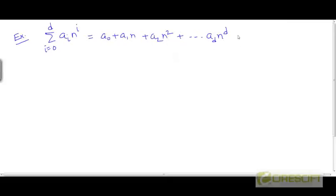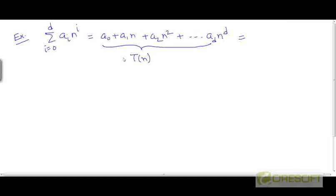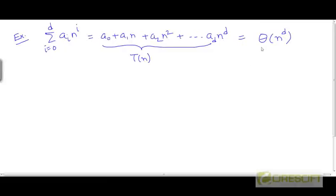Now we can claim that if we take t to be equal to this generic polynomial of degree d, we can claim that t is Θ(n^d). And we can prove this by adopting a similar strategy.